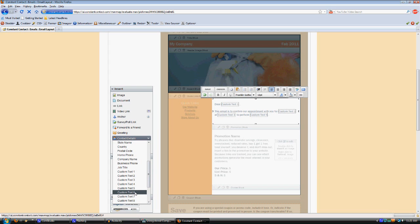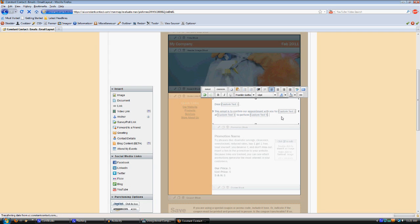So just keep in mind, let me review real quickly. You can find this information in our web knowledge base online when you search for constant contact there. Custom text one is the greeting name, which is going to be either Mrs. Smith or their first name.